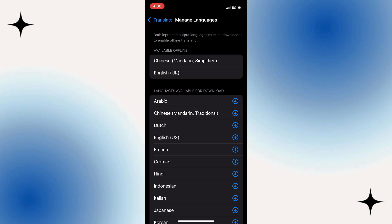And there you have it. Adding languages in the Translate app is quick and straightforward. So that wraps up this tutorial. If you have any questions about this whole process, please let me know in the comments section below.